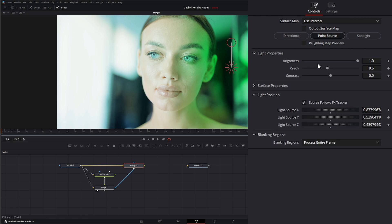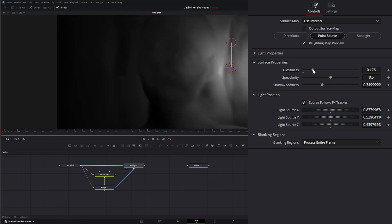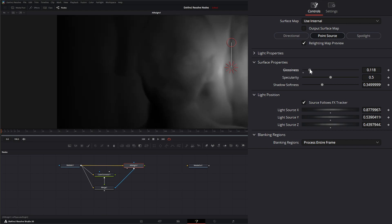Under light properties we have brightness, reach — which determines how far the light extends — and contrast. Under surface properties we have glossiness. Turning glossiness on and looking at the relighting node, you can see how it changes the glossiness of that map. With glossiness up, we can also change the specularity and the shadow softness.